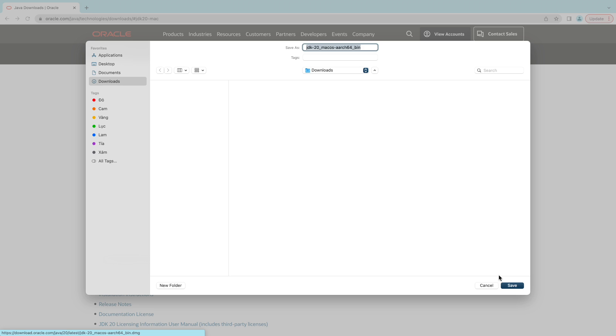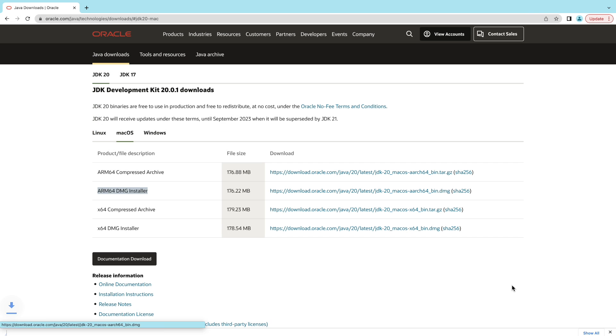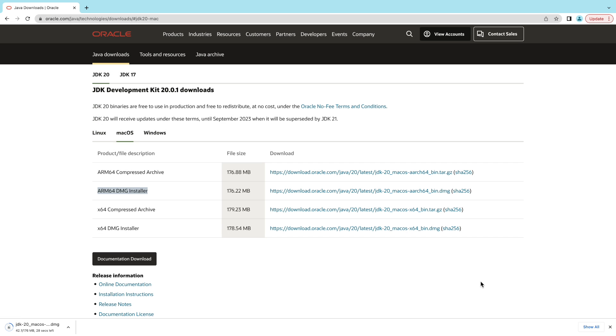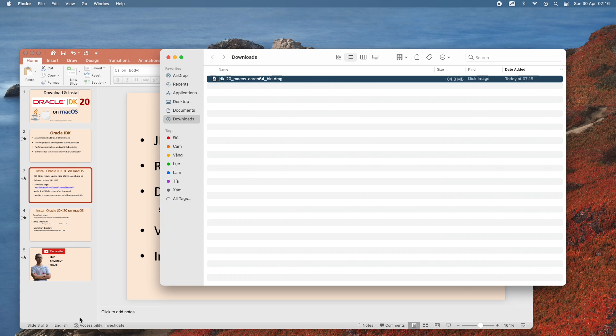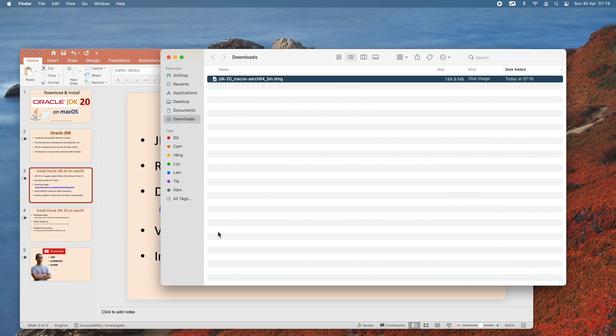It is downloading. Alright, the download is done. In Finder you can see this is DMZ installer for JDK 20 on macOS.